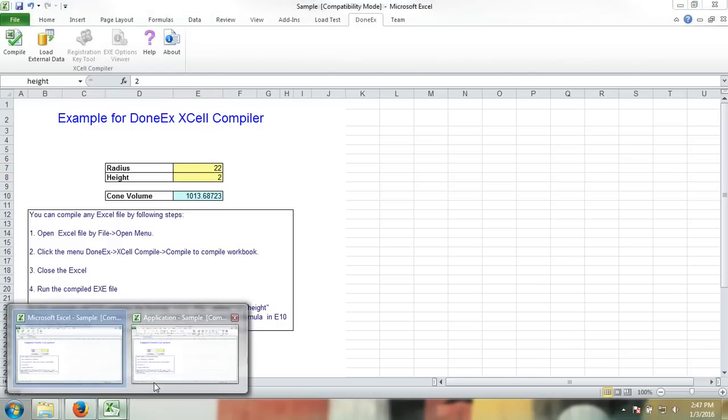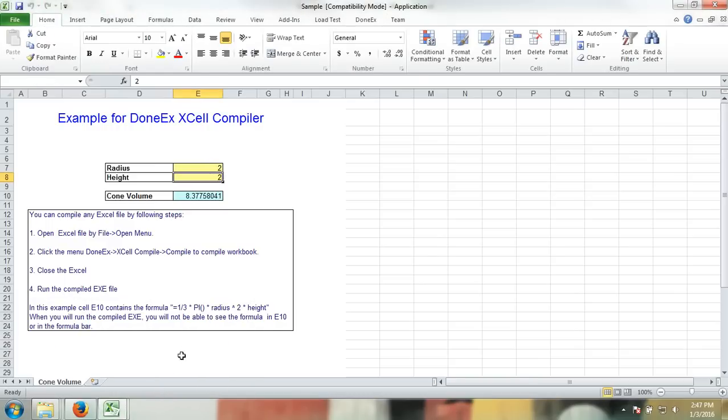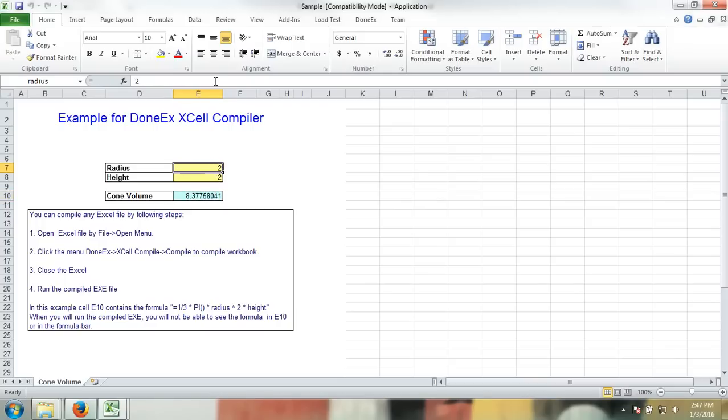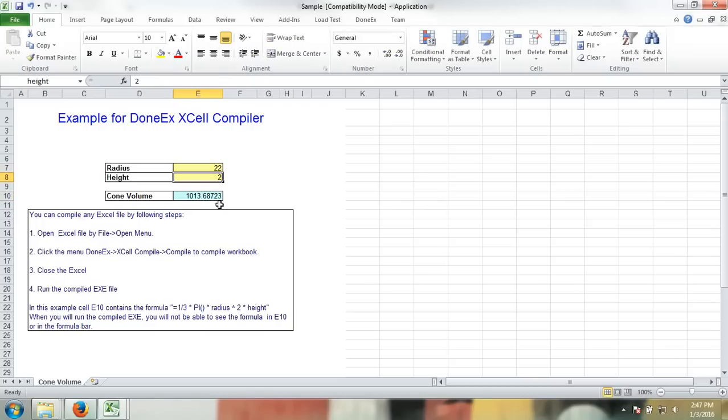In the compiled application, you can see that the formulas are not visible because they are protected by compilation into binary format, and that the workbook is still functional. Thank you for watching.